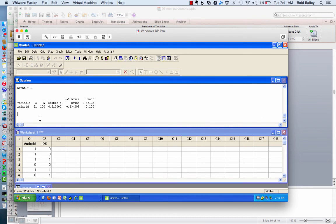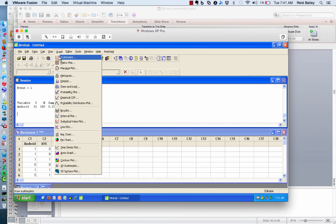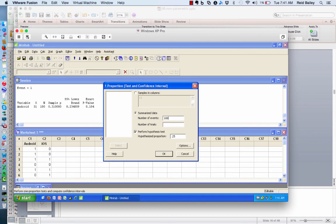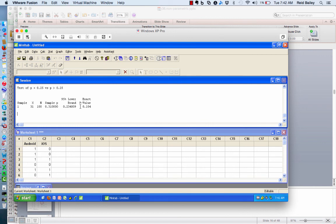Running it shows us that 31 out of 100 turned on the feature, for 31%. It gives a lower bound that goes below 25%, so not surprisingly, our p-value is greater than 0.05. Now, because we know it's 31 out of 100, let me show you another way to enter this. If all we had were the summary statistics, we could say there were 100 people in the study who were Android users and 31 of them turned on the feature — so the number of events was 31 and the number of trials was 100. The rest is the same, and as you can see, we get the exact same results.